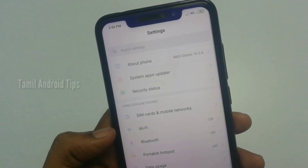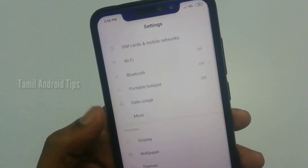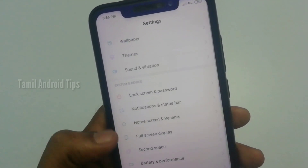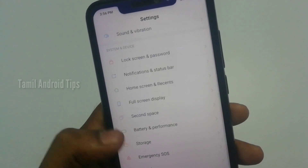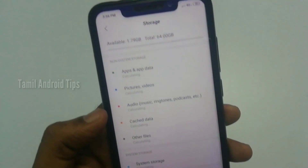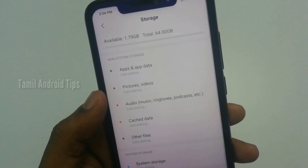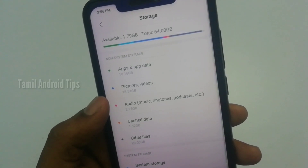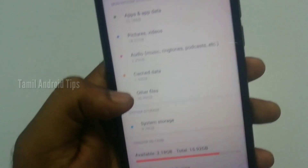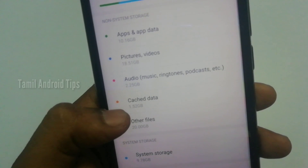Open Settings and scroll down. You can see app data, pictures, video, audio, cache data, and other files. If you look at the cache data, there is 1 GB.